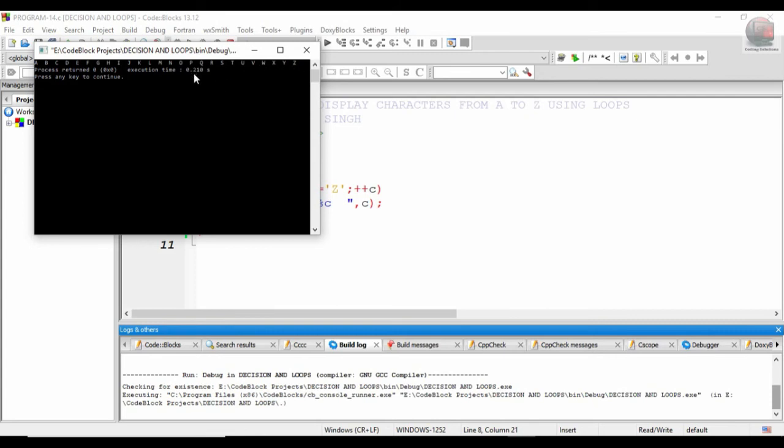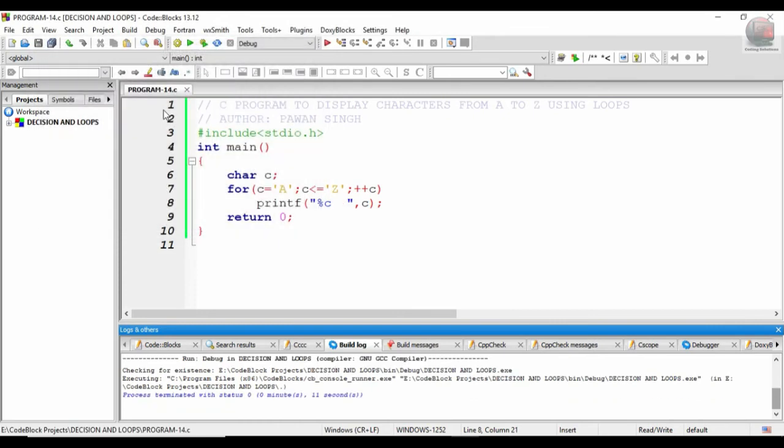So this was the output. The idea behind making this program was just to make you aware that even this kind of loops can be utilized in various programming logics, so in whatever place you are needful to that, you can use it.